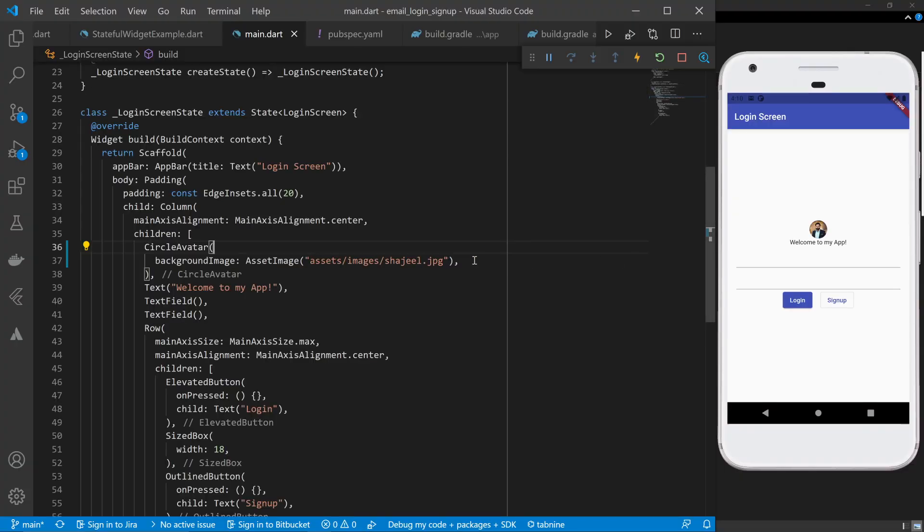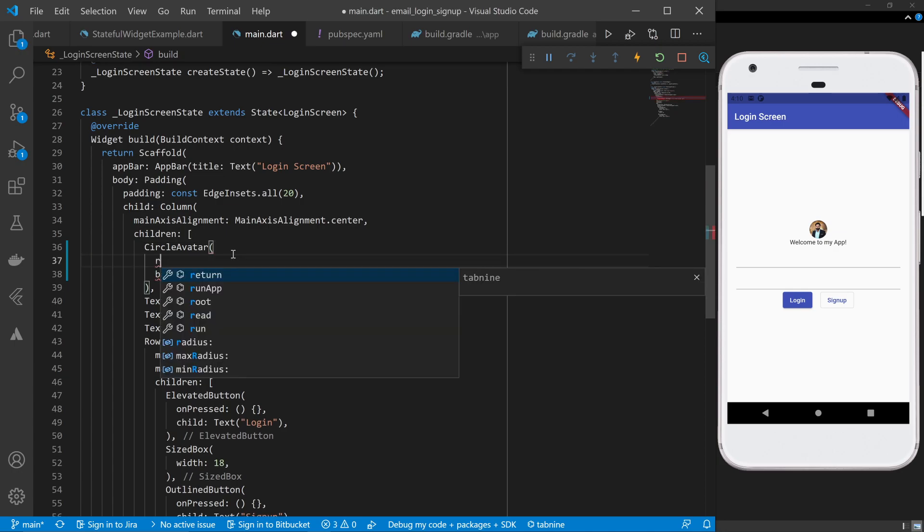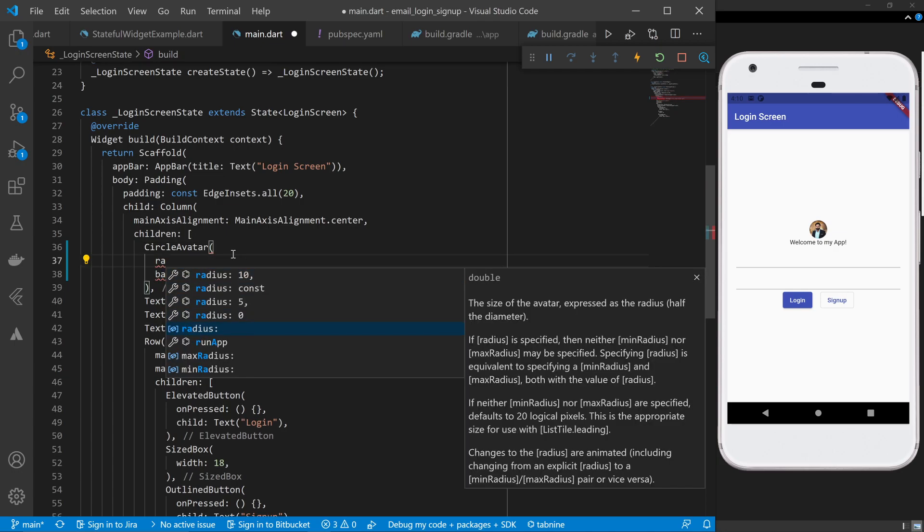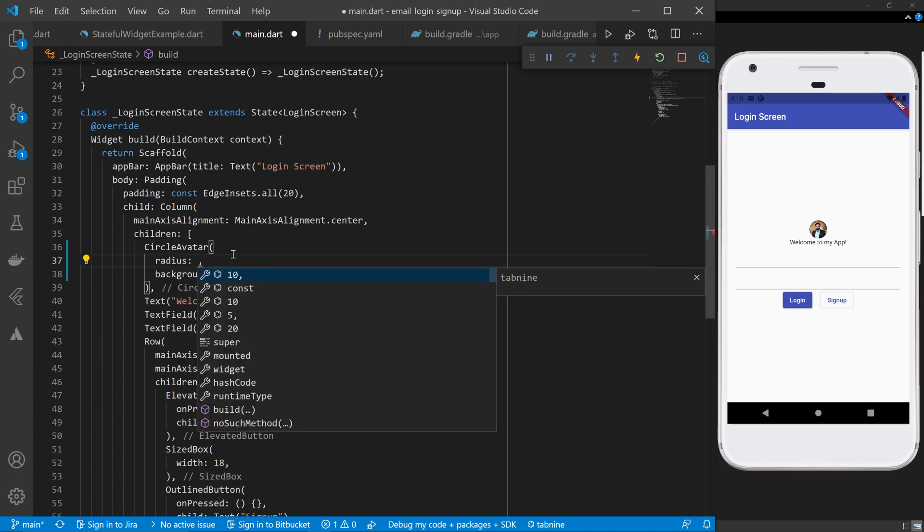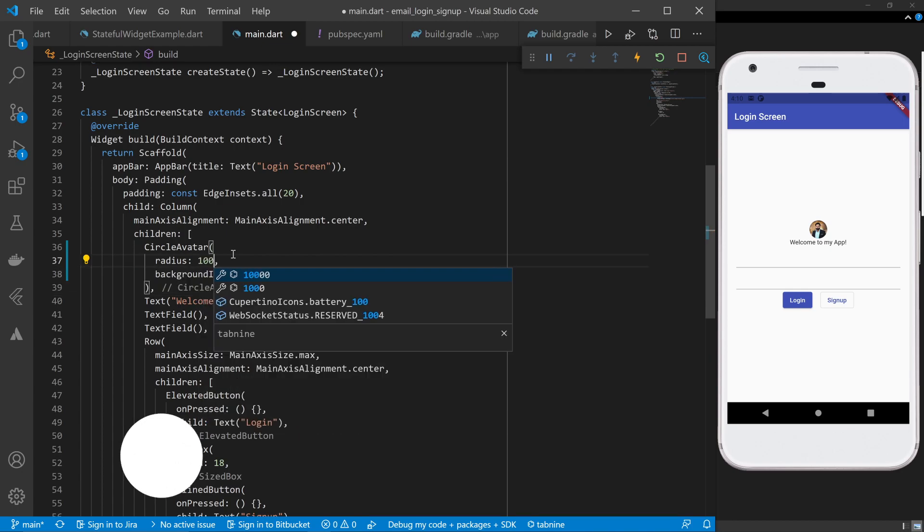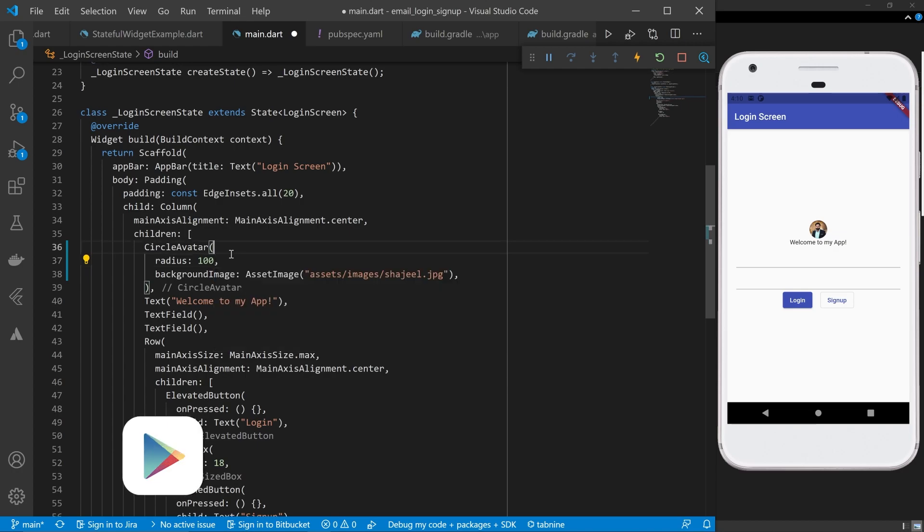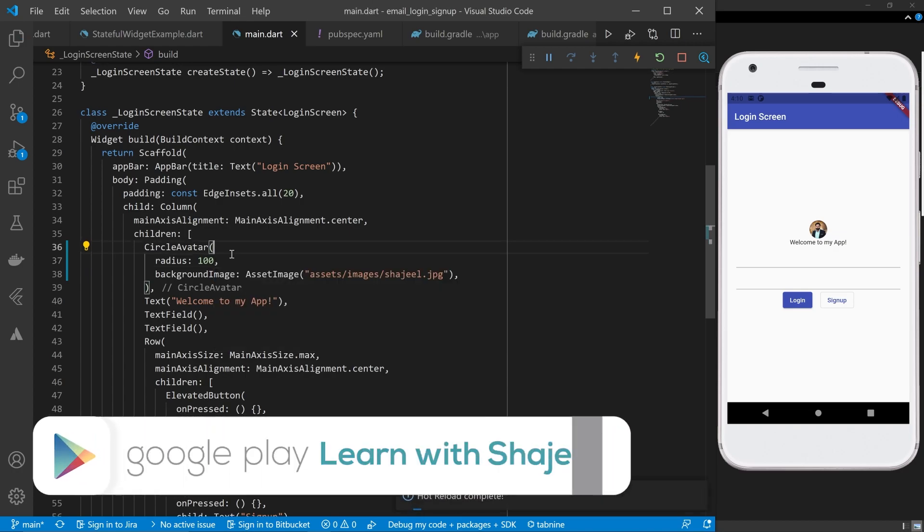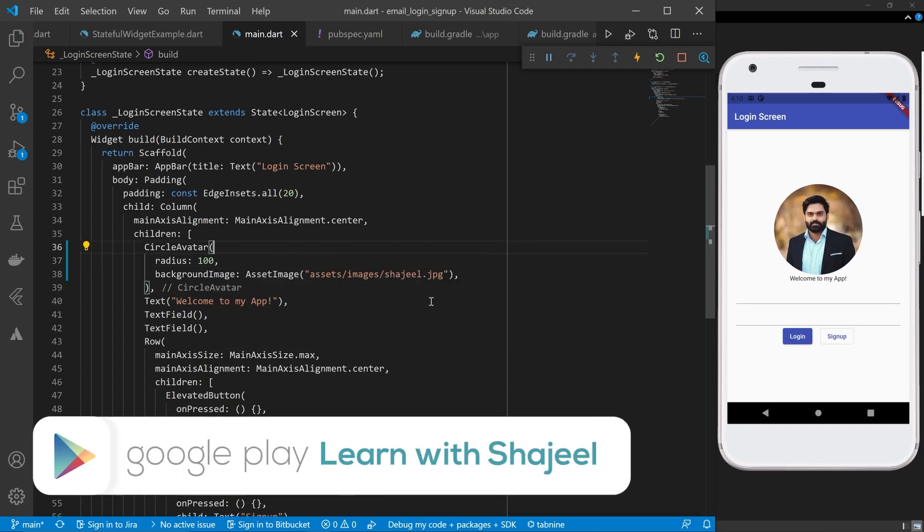To fix the size problem of this image, we will use the radius property of the CircleAvatar widget and provide whatever radius we want to show. For example, if I change it to 100 and ctrl+s, you will be able to see that our image is looking fine now.